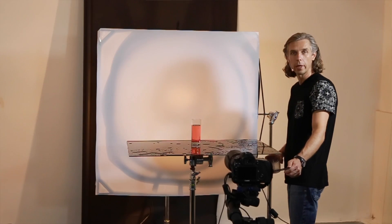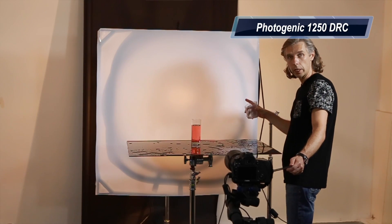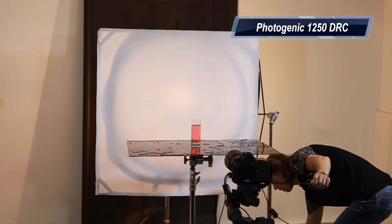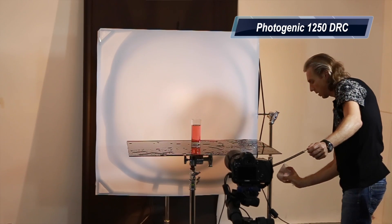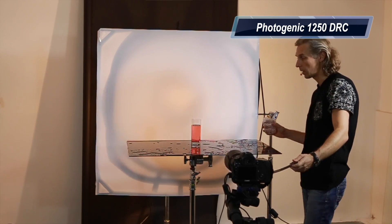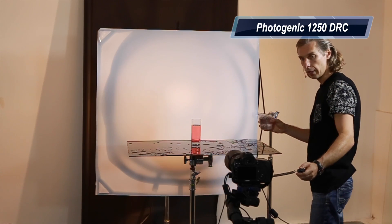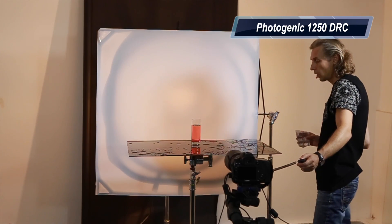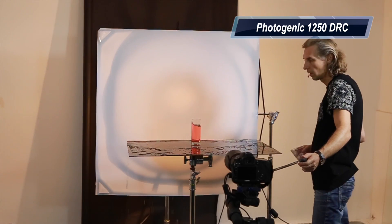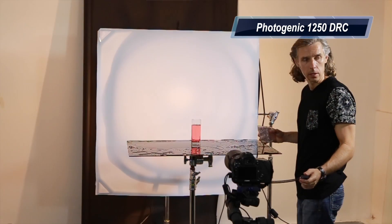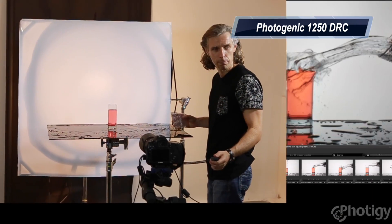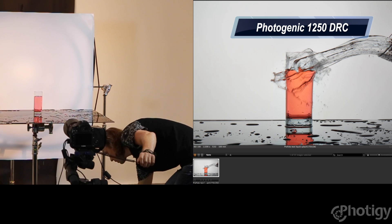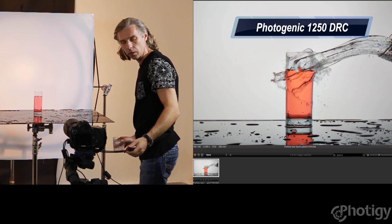Okay. Okay, and now Photogenic at full power. Okay, full power and 500 watt seconds. Let's do the shot. Three, two, one.